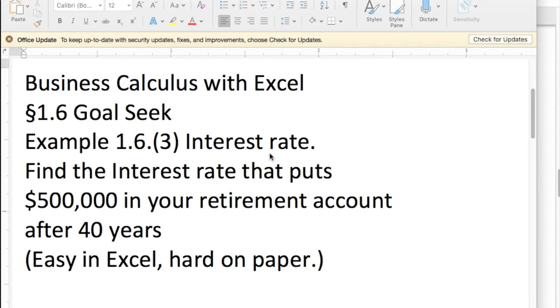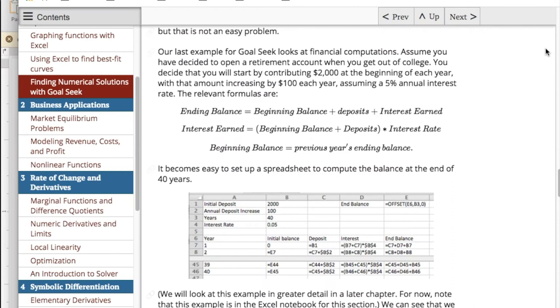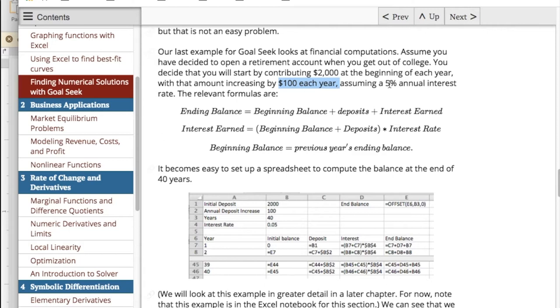We have previously looked at problems that are easier just to do with pencil and paper, but we want to look at some problems that are actually more Excel-like or where you'd actually use Excel. So I'm going to start with, we assume when you get out of college you put $2,000 a year into a retirement account, and the amount is increasing by $100 a year, and you get 5% annual interest.